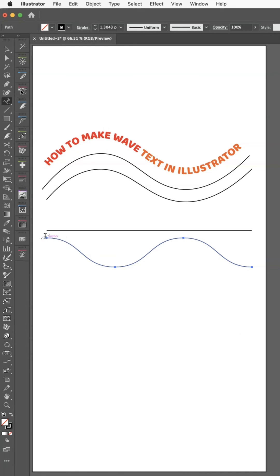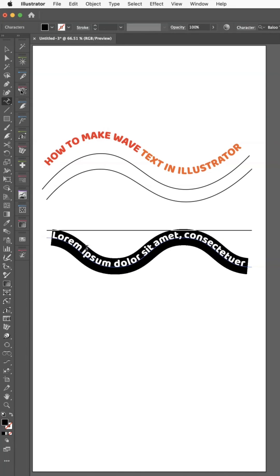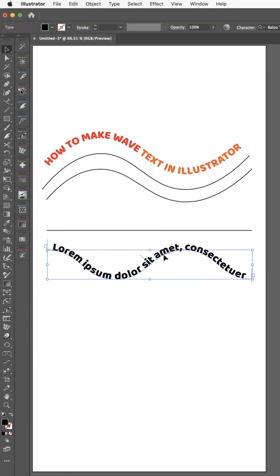...on Path tool and click on it. Then you have your Type on Path options there. So you do have to expand it in order to use it, but it's another fun alternative to make some wavy text.